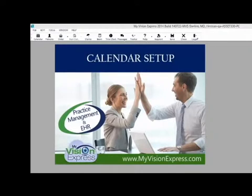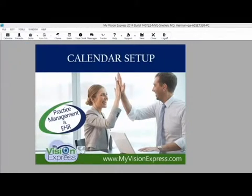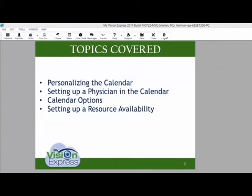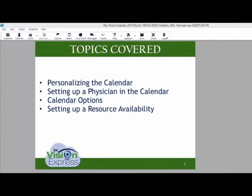This video tutorial will guide you through the calendar setup of MyVision Express. The following topics will be covered: personalizing the calendar, setting up a physician in the calendar, calendar options, and setting up resource availability.